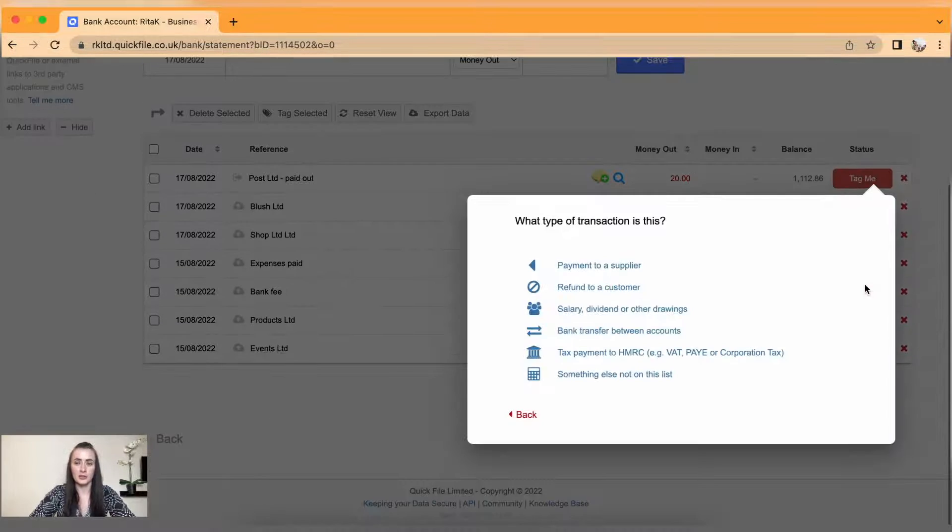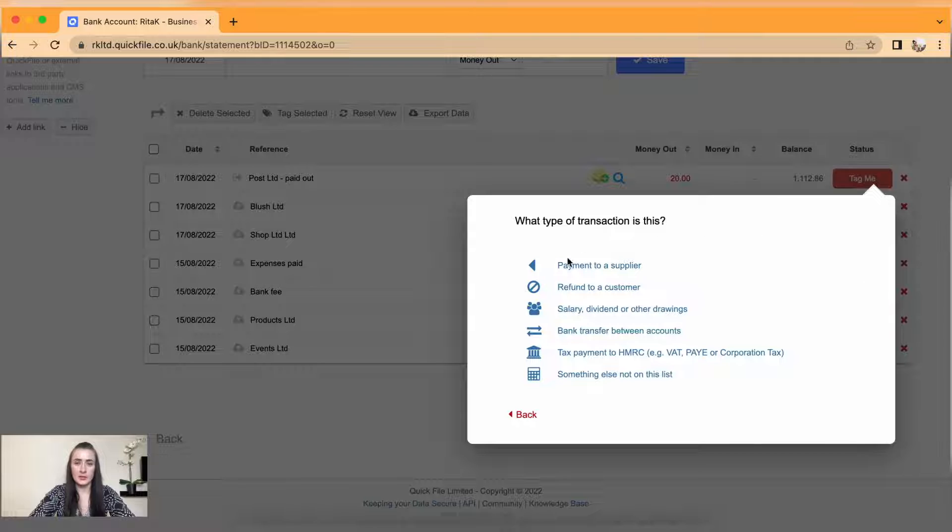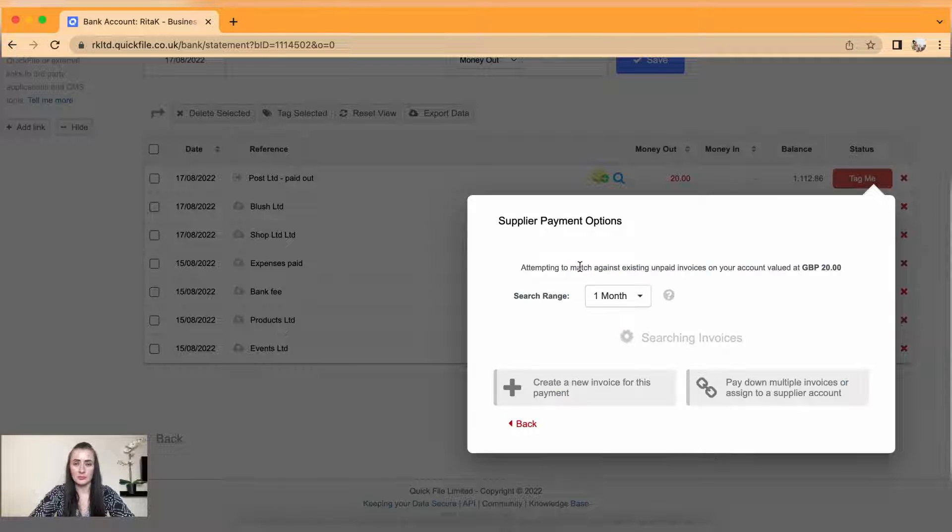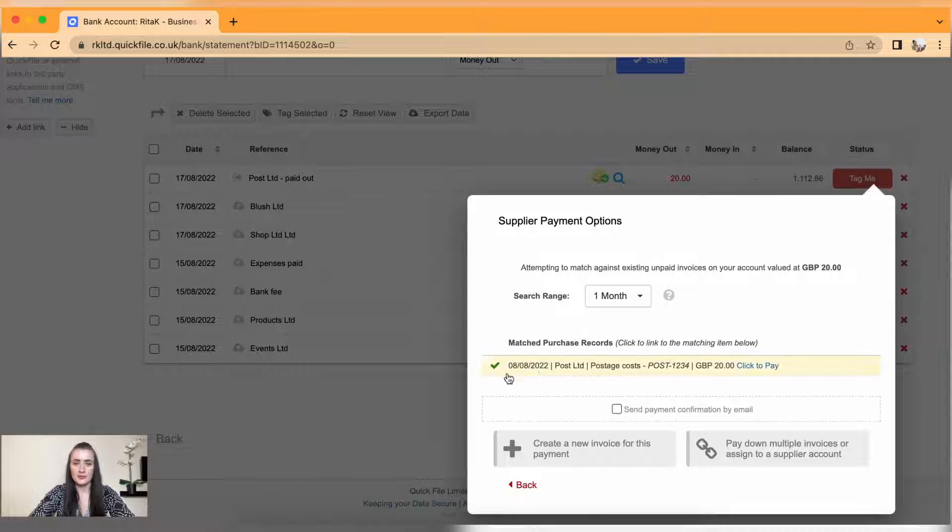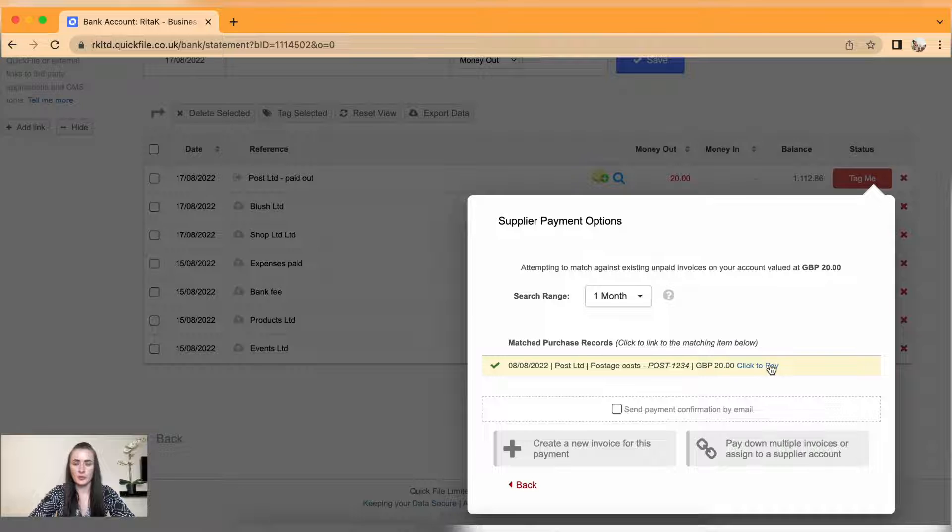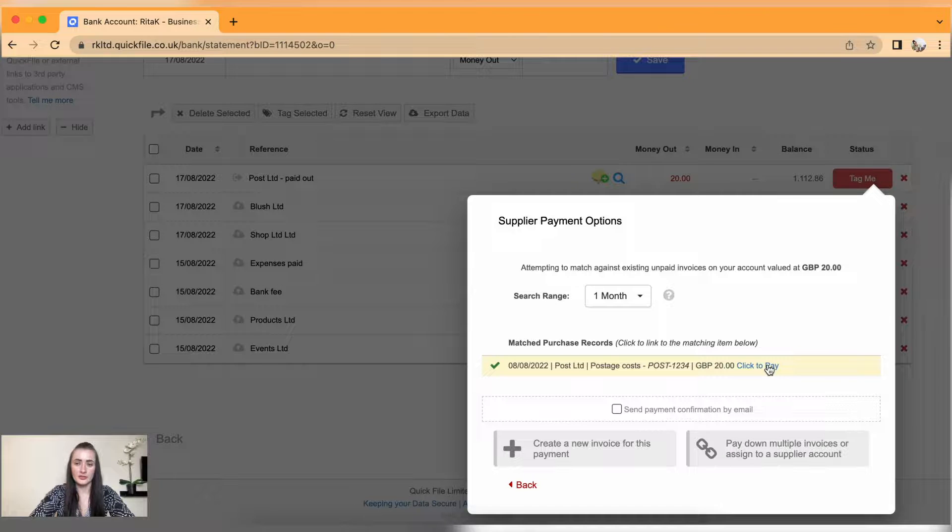Currently this transaction is not tagged, so I need to allocate to supplier invoice. Click on tag me and payment to supplier, and there is supplier invoice added on system. Click to pay and okay, so this has been tagged now.